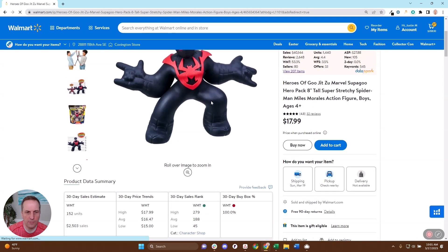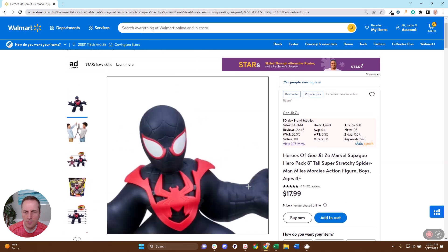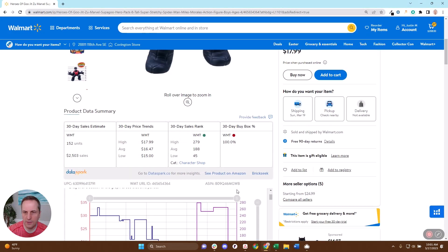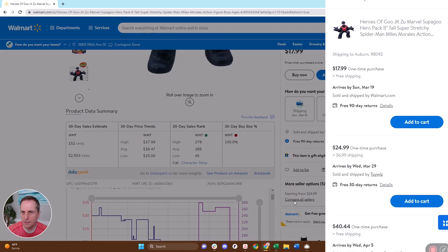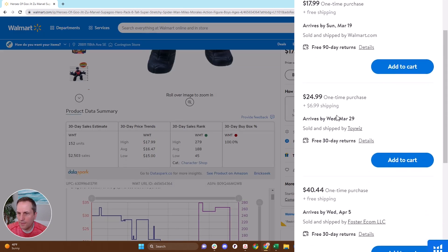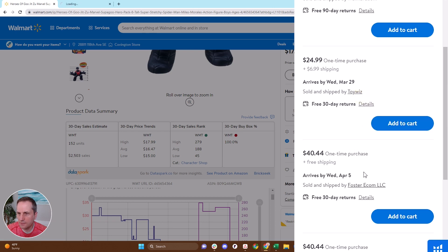Of course, we get the information from DataSpark about the sales velocity. But what we really want to know is look at the other sellers. So I'm going to click on this. There's five other sellers on this thing. And I want to find out what they are selling. So if I want to find out what ToyWiz is selling, I'm going to click on these guys.